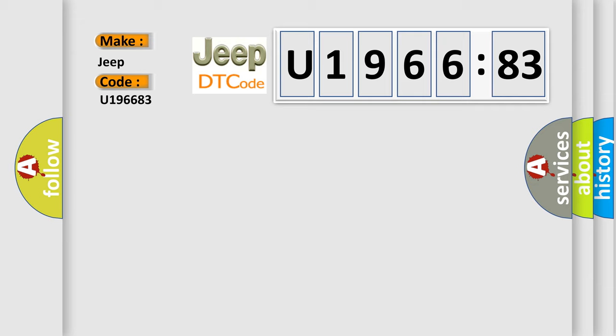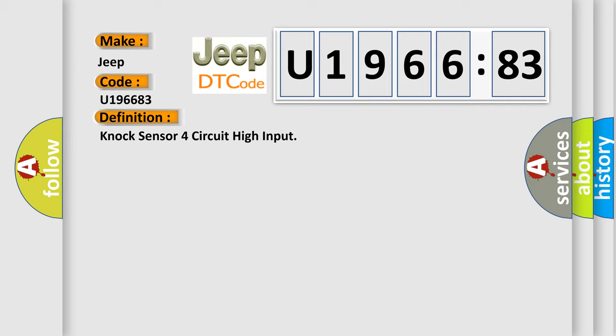The basic definition is: knock sensor circuit high input. And now this is a short description of this DTC code.